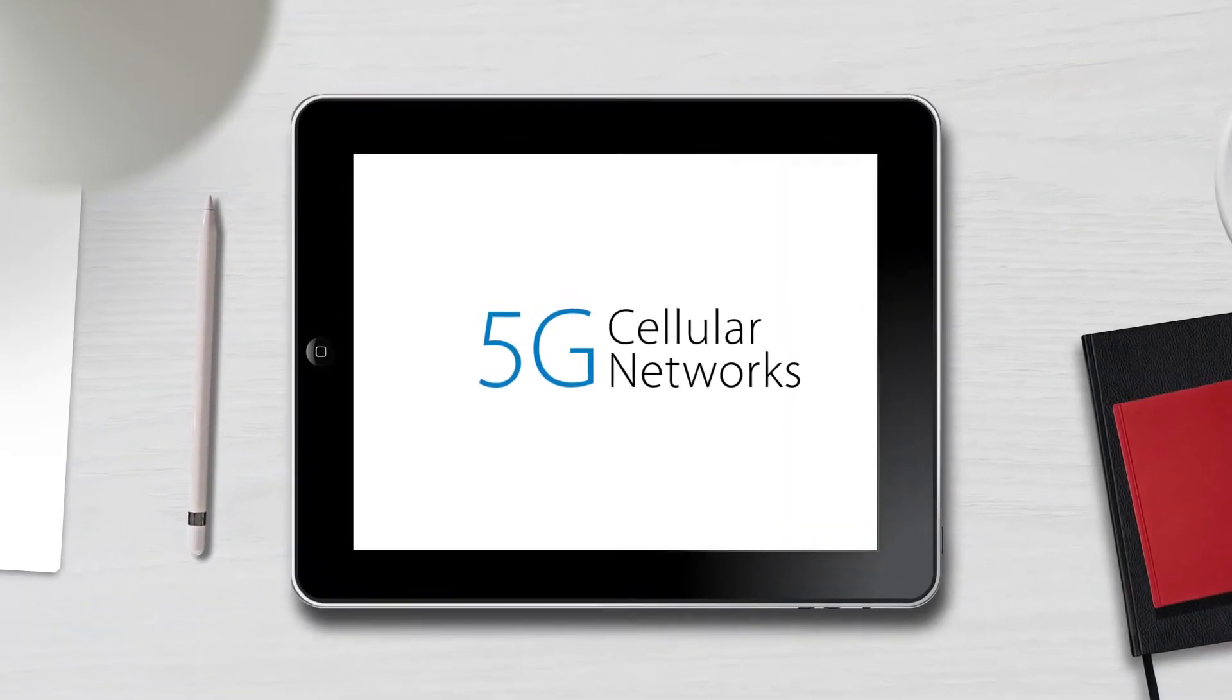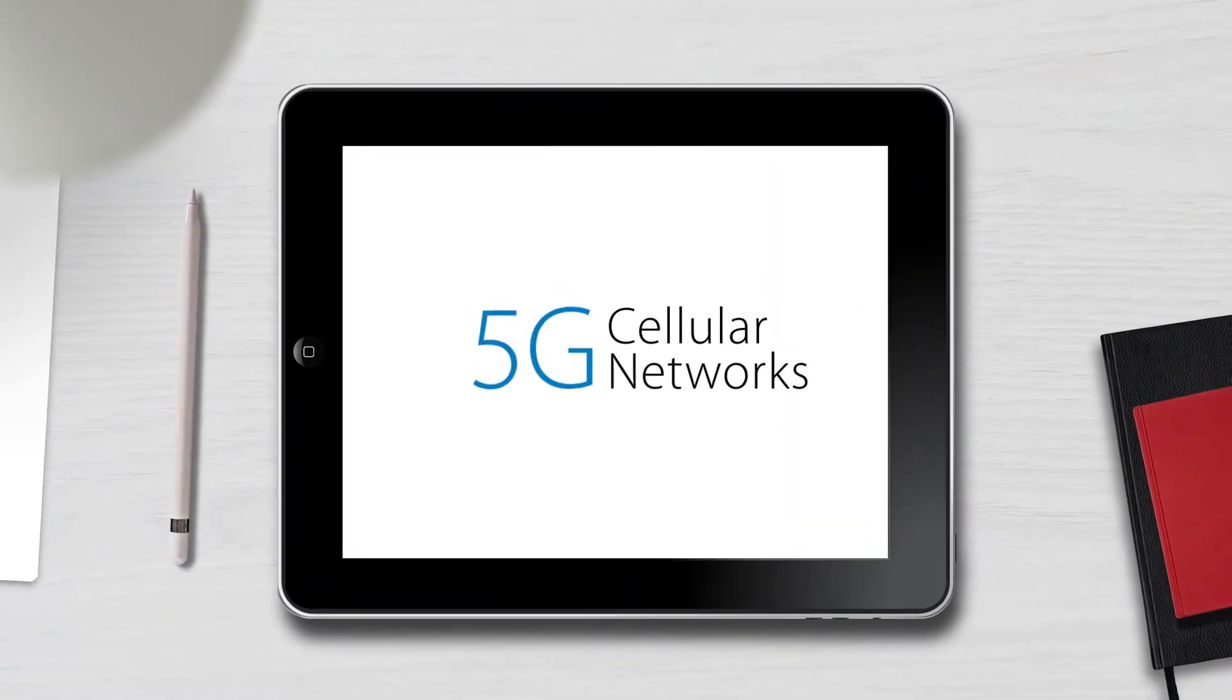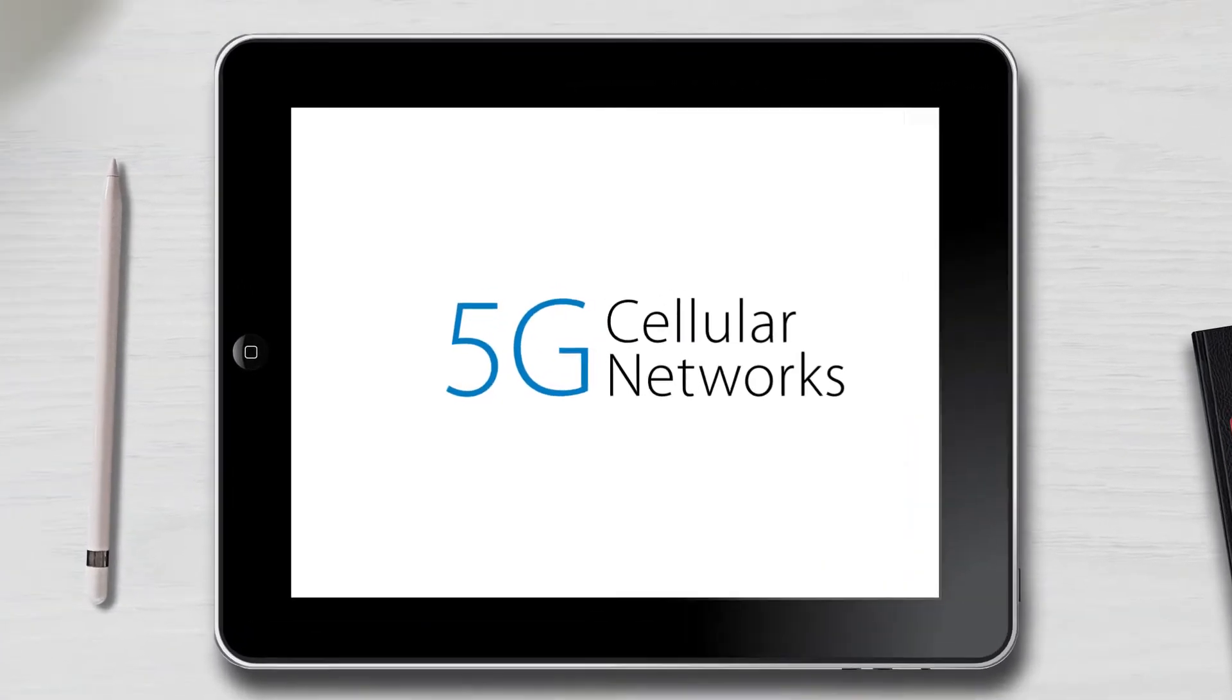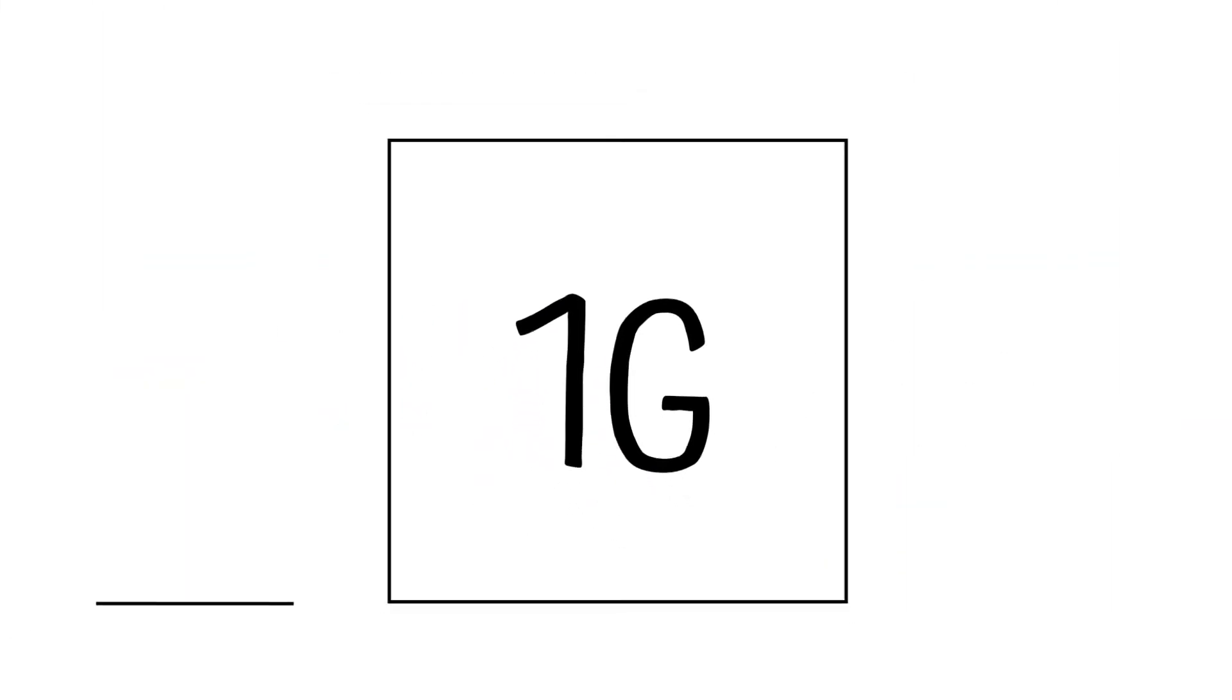5G Cellular Networks. Every decade, cellular communications takes a big leap forward.